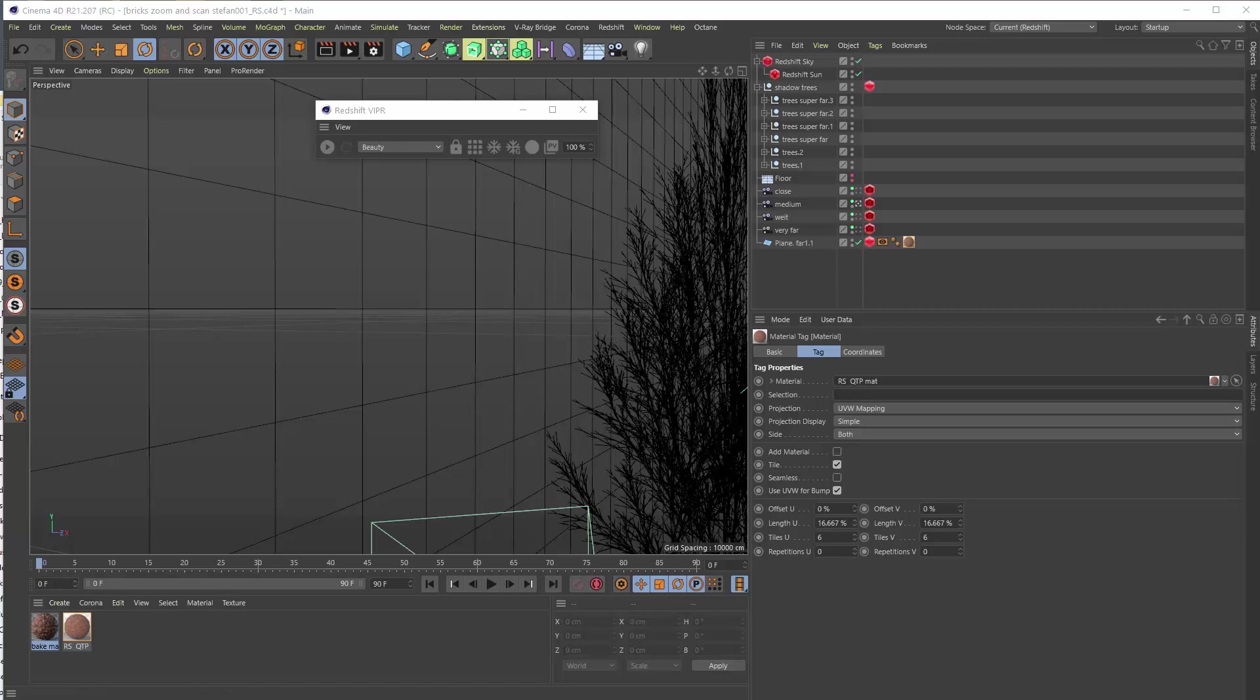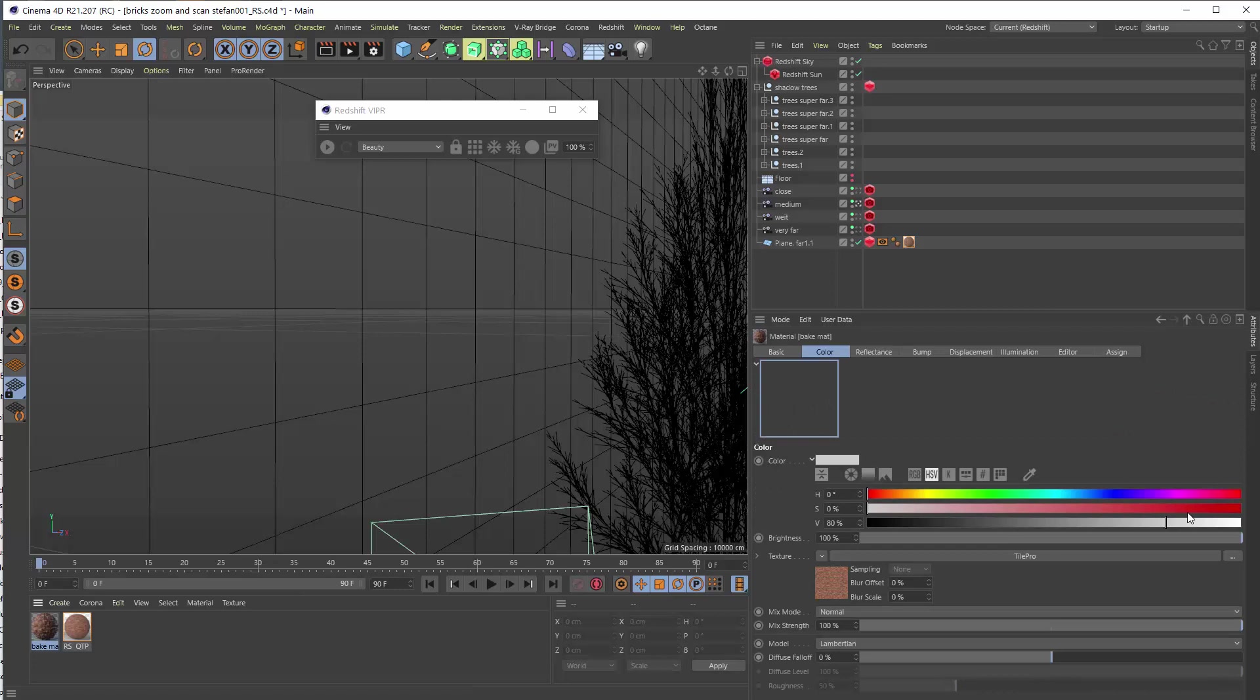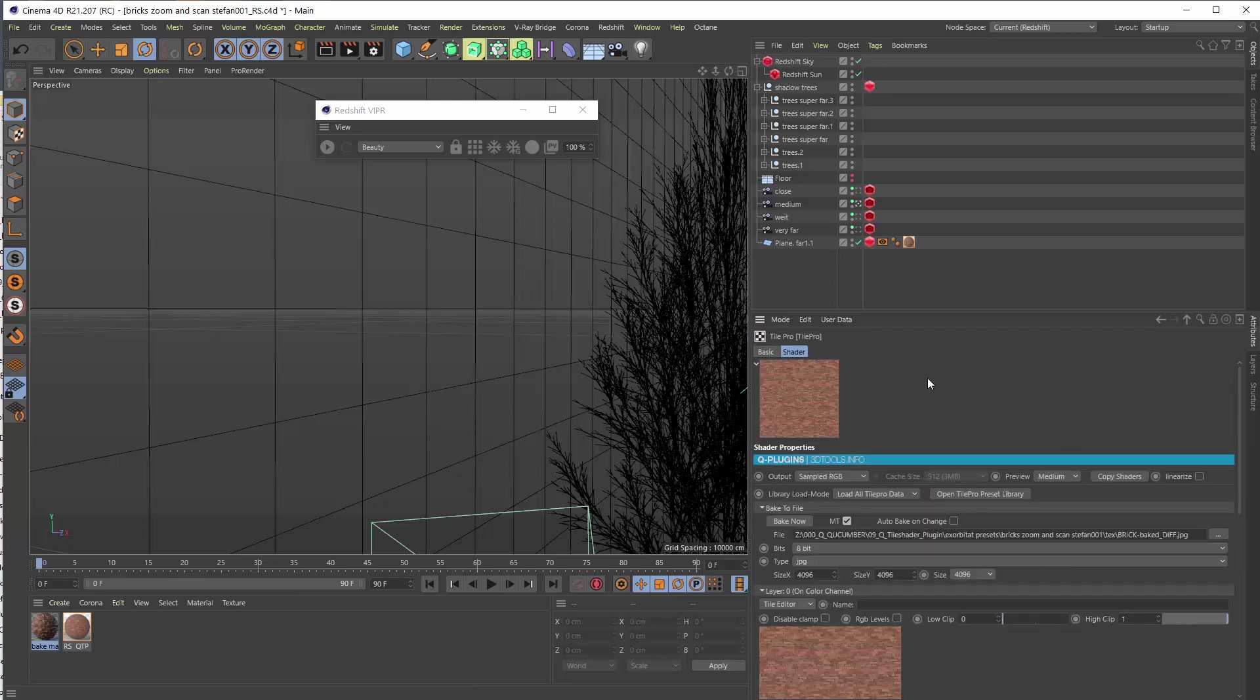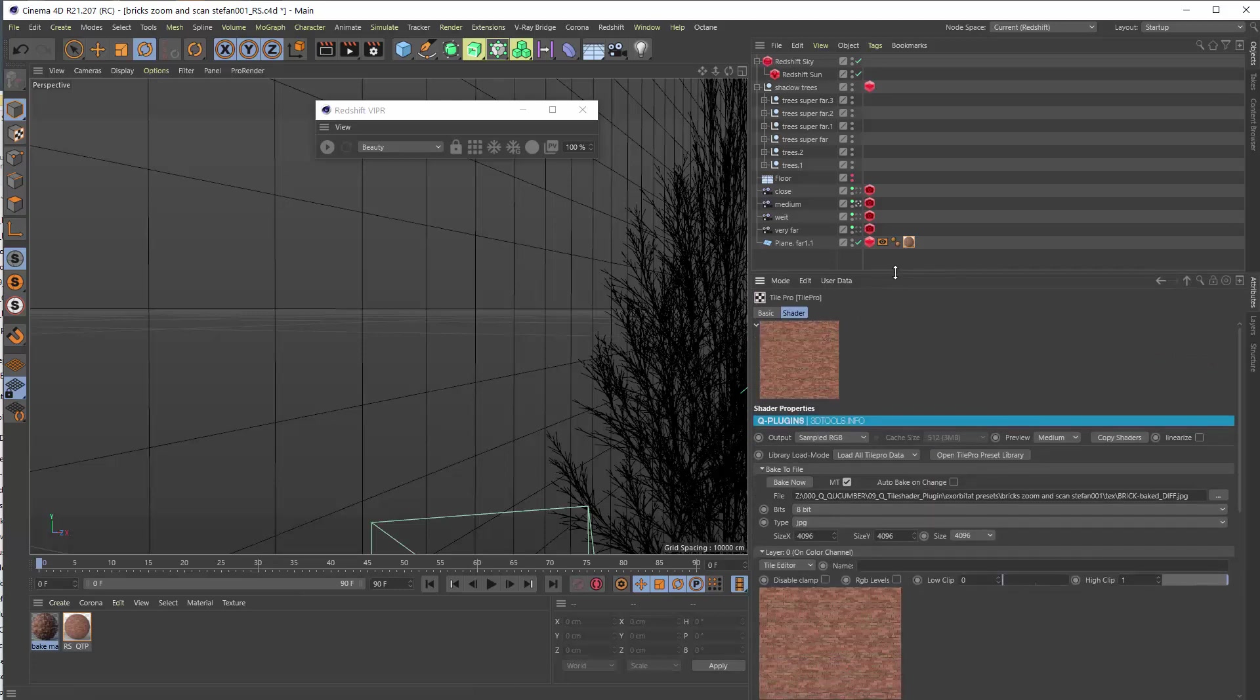Today we look at Redshift. I show you the brick scene I recently made for all the engines and I show you how to use that best in Redshift or Qtall Pro in Redshift.